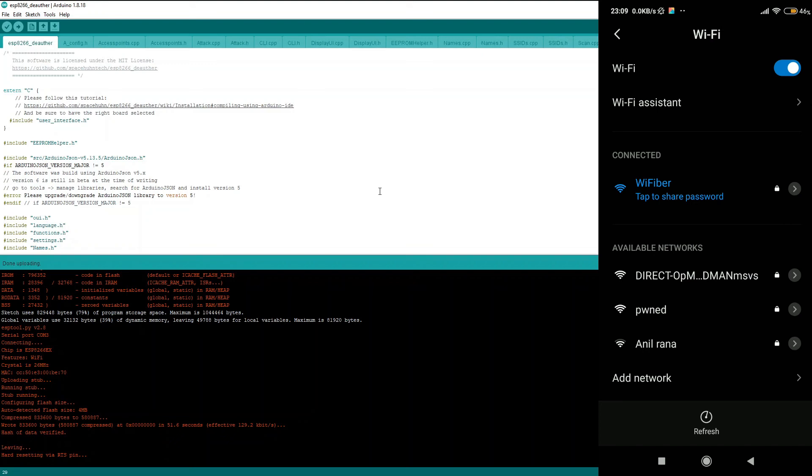And in the next video we are going to learn how we can perform attacks using our NodeMCU by connecting to the PWNED network using our mobile device. Until then, see you in the next lecture.